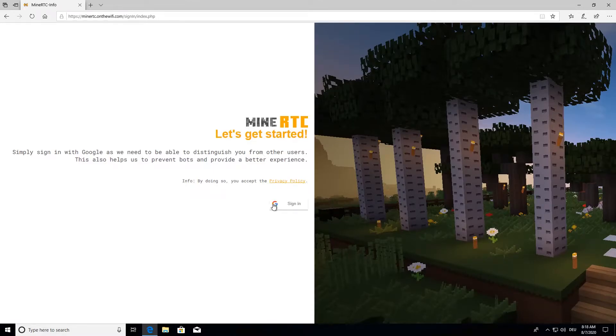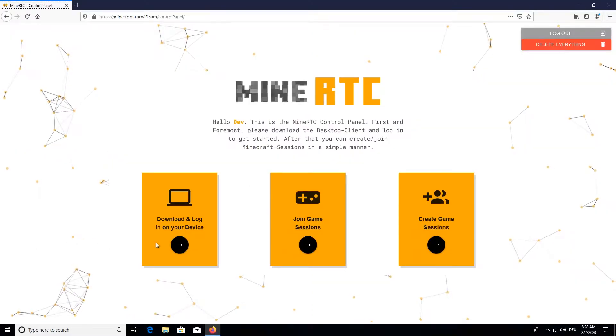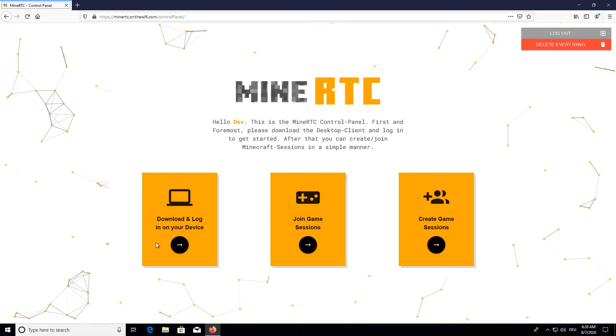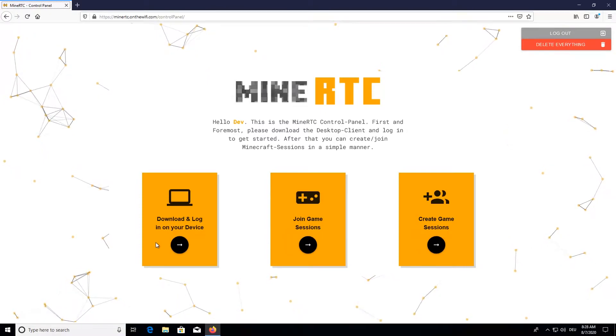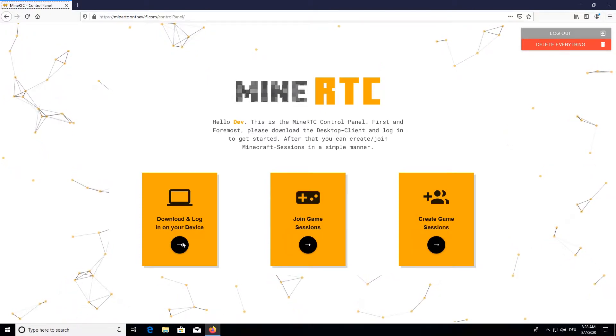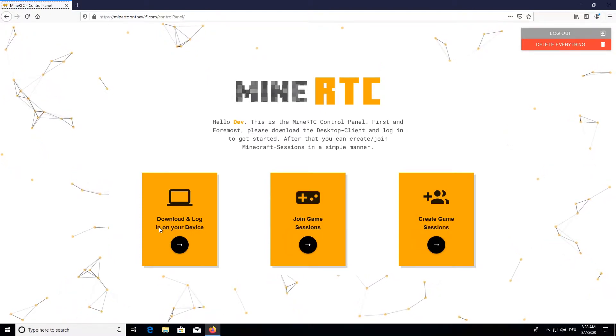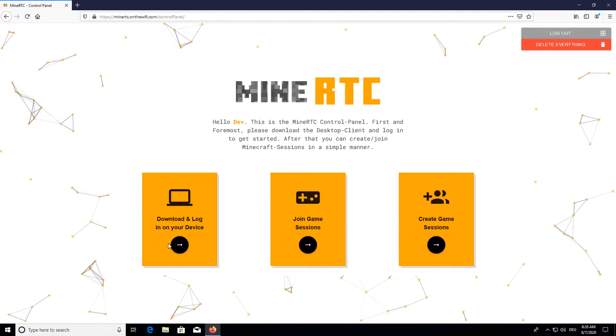First and foremost you will have to login with Google. Once you have logged in you can simply go ahead and click download and login on your device.